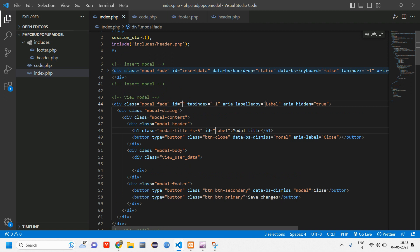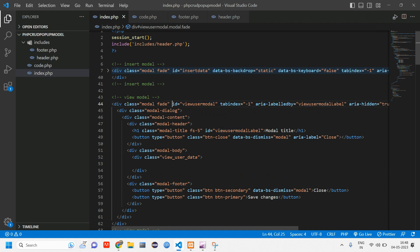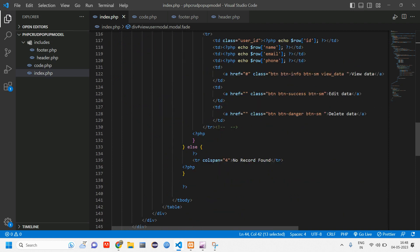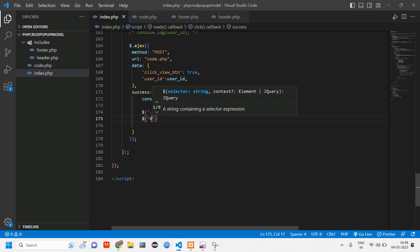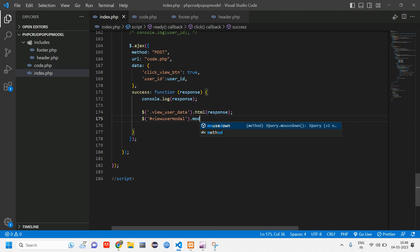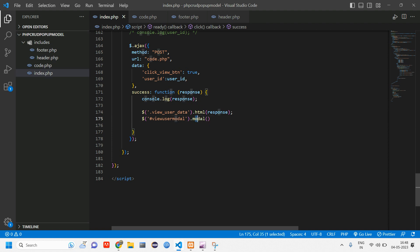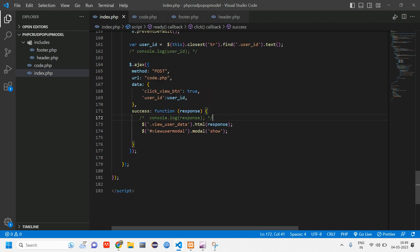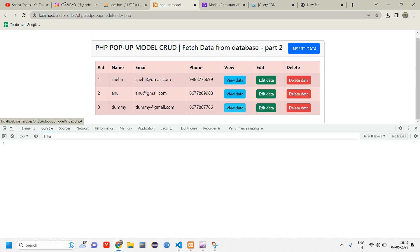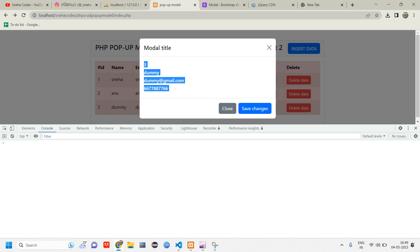Give the modal an ID of 'view-user-model'. Then after setting the HTML content, add `$('#view-user-model').modal('show')` — this function is built into jQuery and will display the modal. Comment out the console log. Reload and click on 'dummy' — you're getting the data inside the modal.